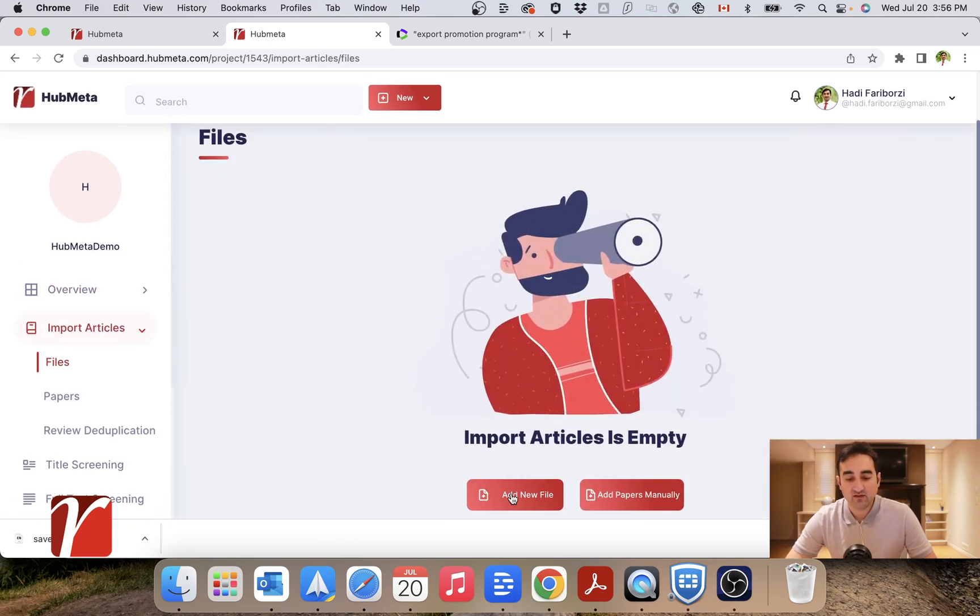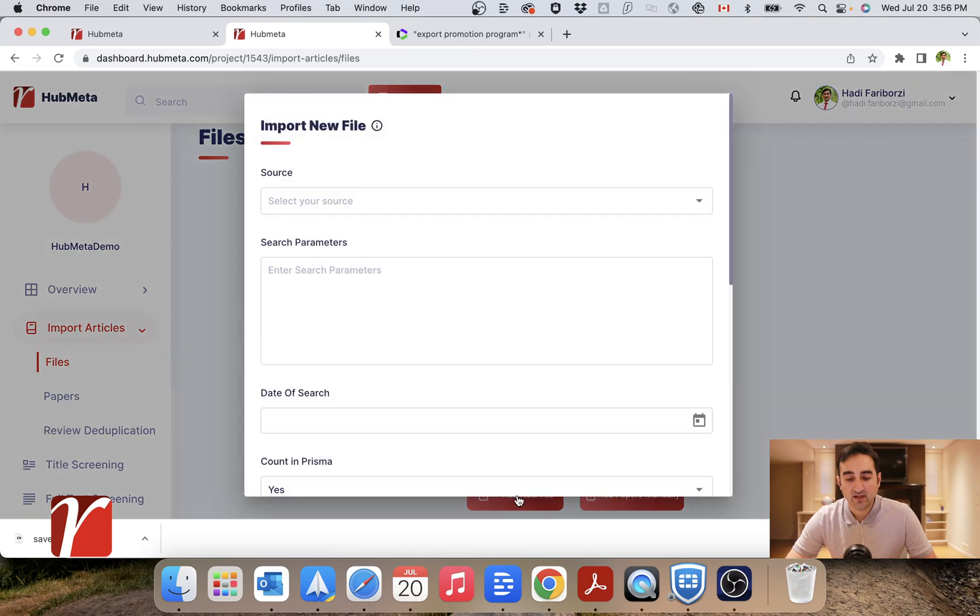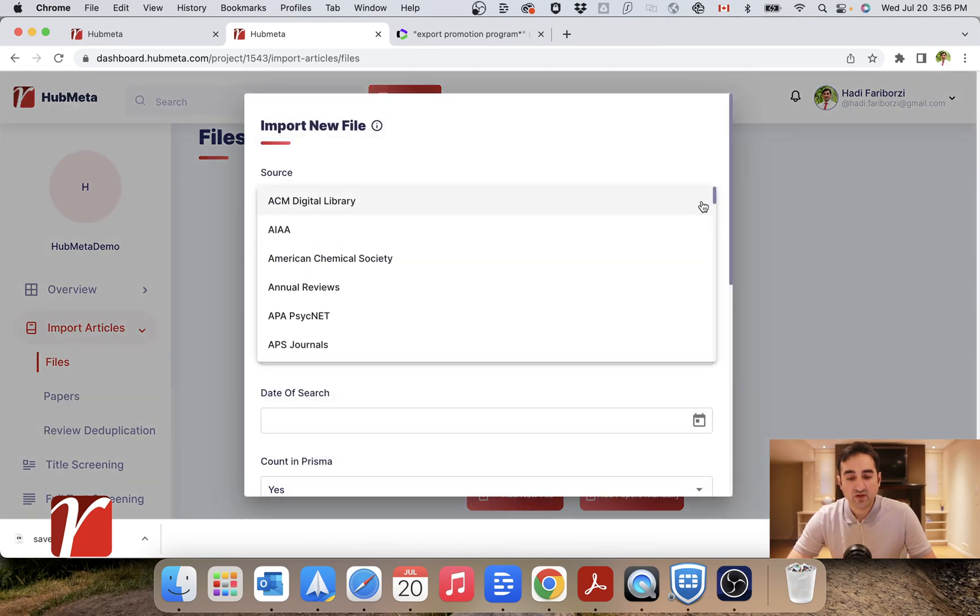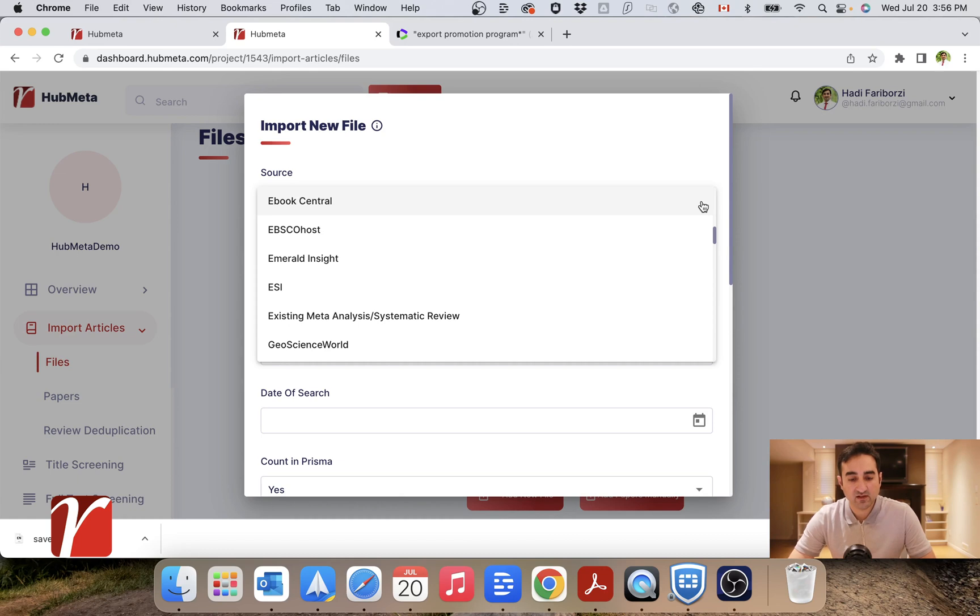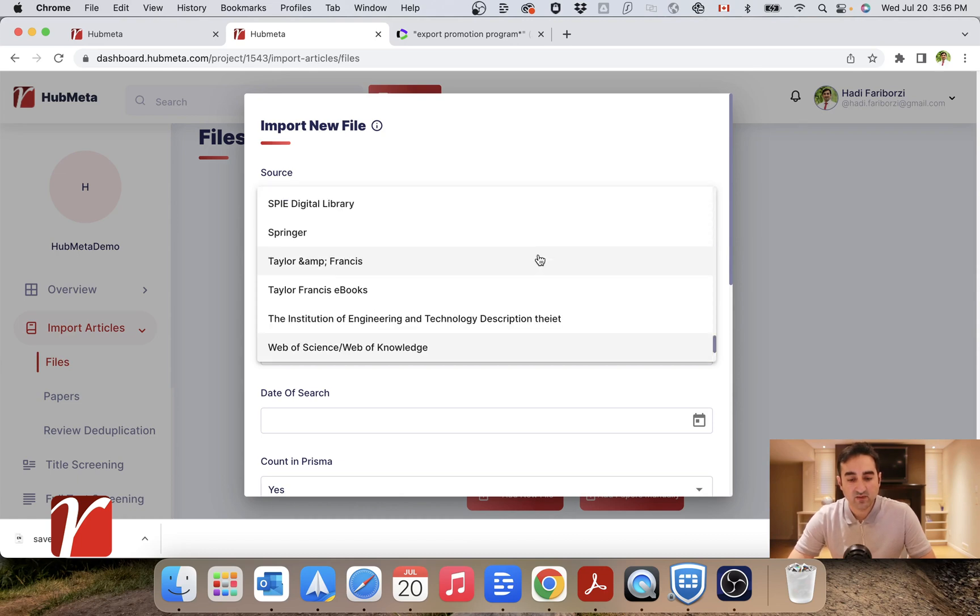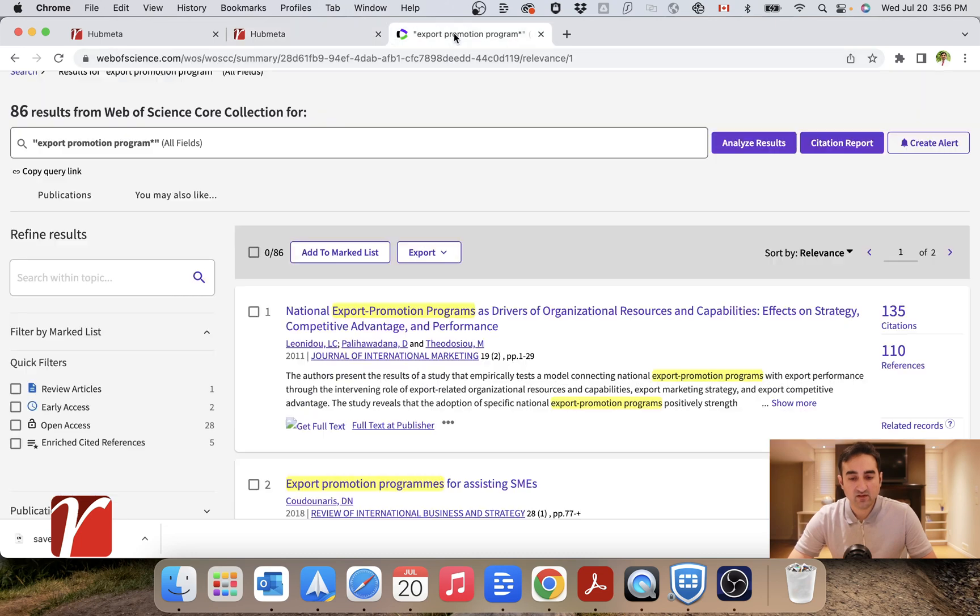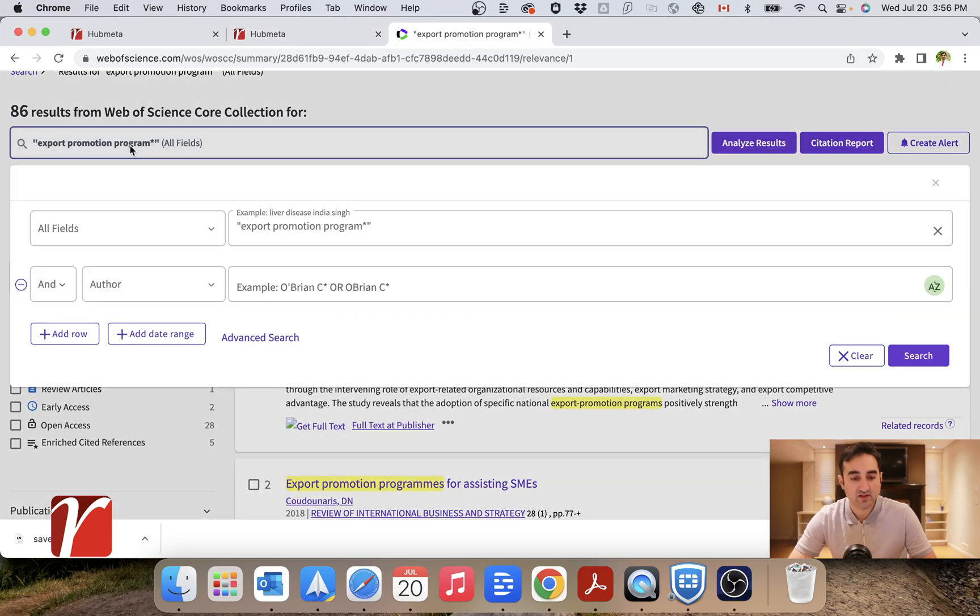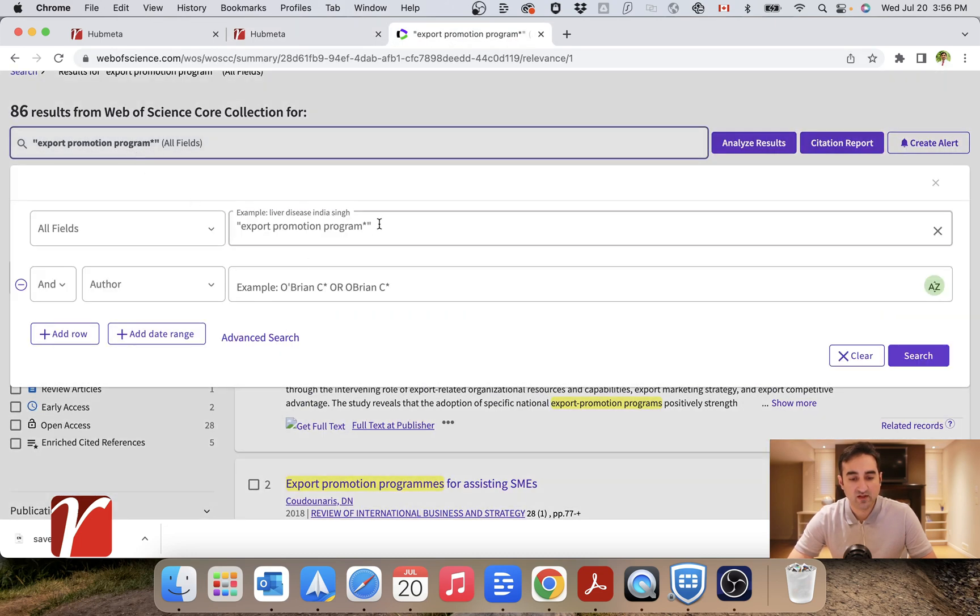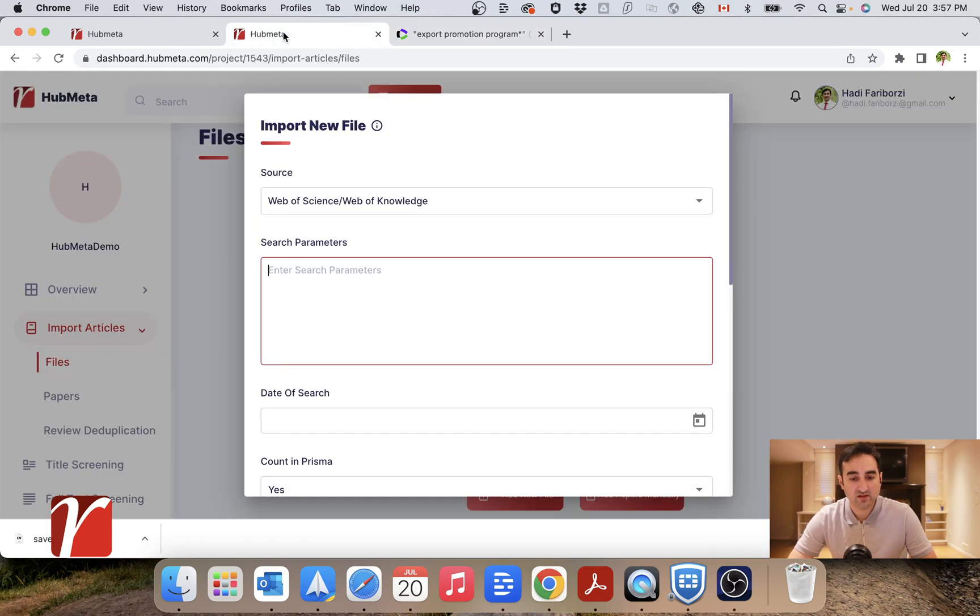And under files, I will add a new file. So my source could be any of these databases, but I will select Web of Science here. I'll enter the parameters for my search. So in this case, it was this term which I searched.